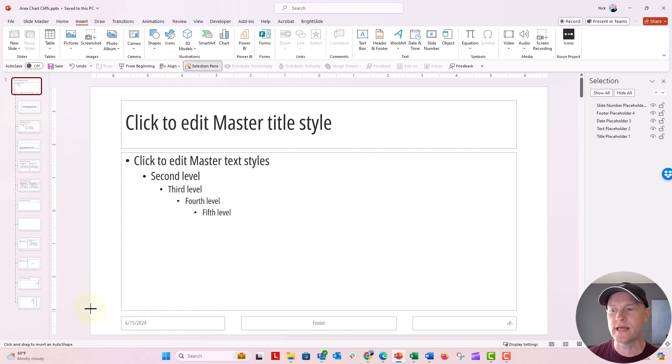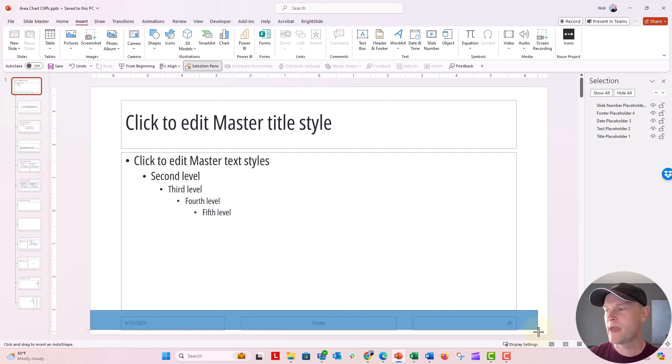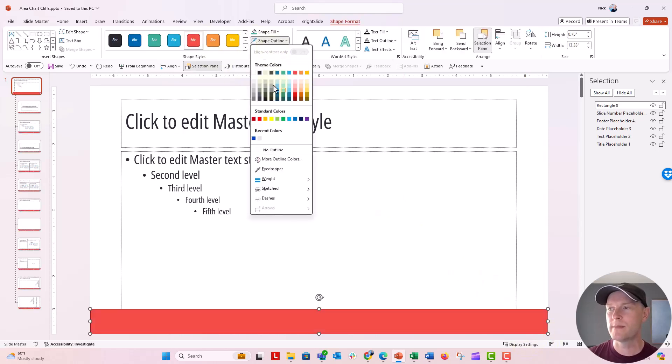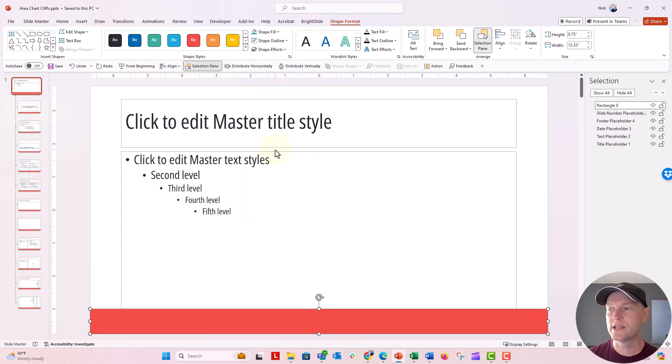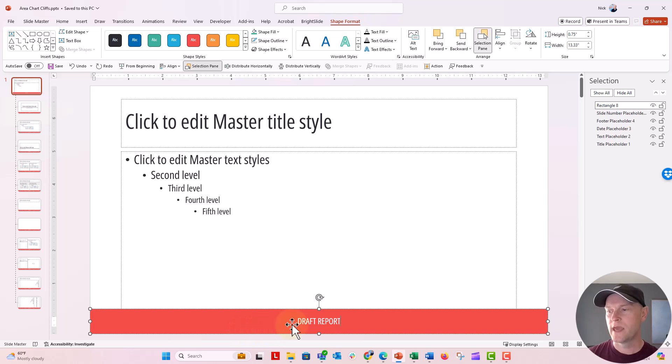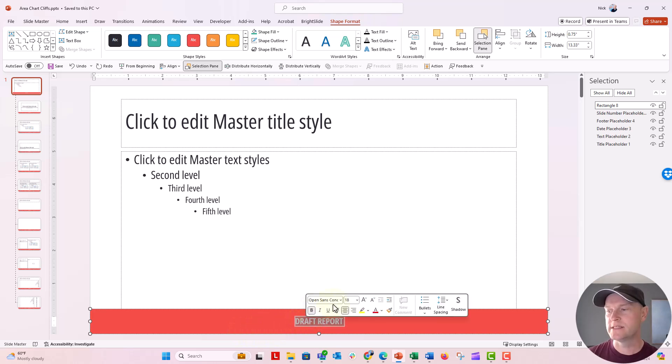We're going to insert that same box and maybe I just want to add it down here just like before. I'm going to make it nice and red so that we know it. I'm going to say no outline and I'm just going to type in draft report and we're going to go ahead and update the text.